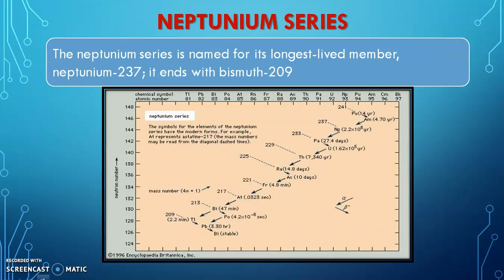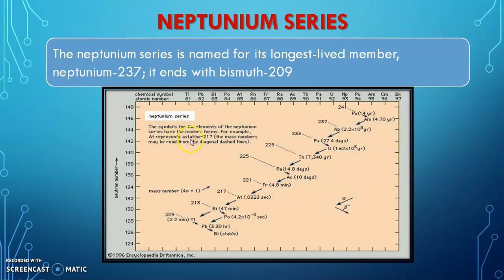The last is the neptunium series. With the discovery of unstable trans-uranic elements, another radioactive series was traced out, and this was named the neptunium series. Here the parent is plutonium-239 or 241. It is the longest-lived member of the series as neptunium, hence it is called the neptunium series. Here it is not ending with a stable isotope of lead; rather it ends with a stable isotope of bismuth, that is bismuth-209 with atomic number 83. The symbols and examples of the neptunium series are shown in the graph.